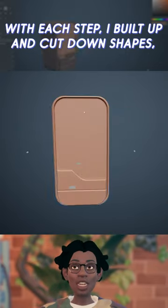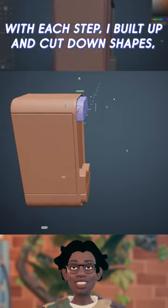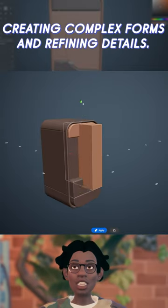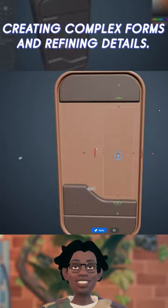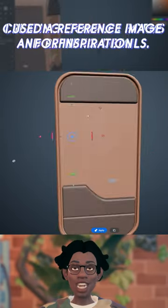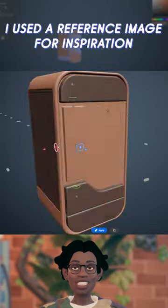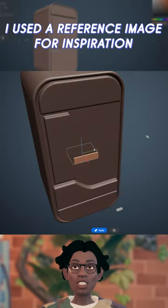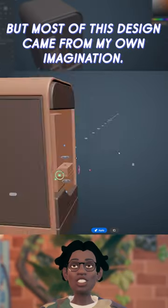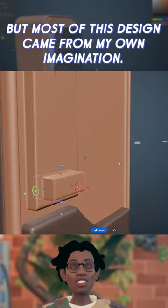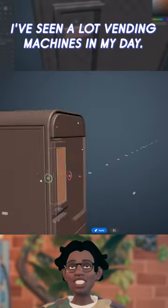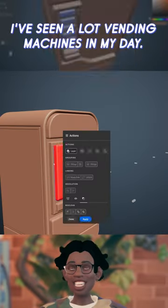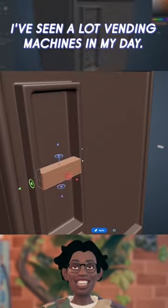With each step I built up and cut down shapes creating complex forms and refining details. I used a reference image for inspiration but most of this design came from my imagination because I've seen a lot of vending machines in my day.